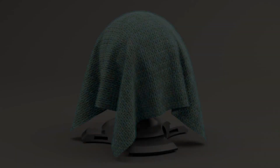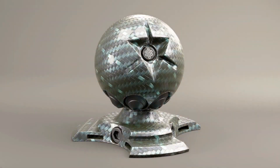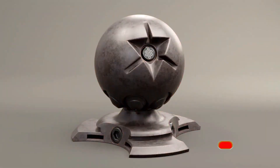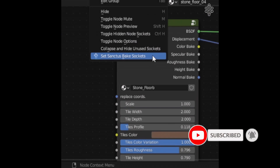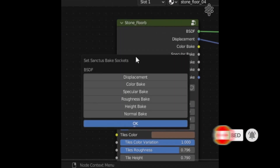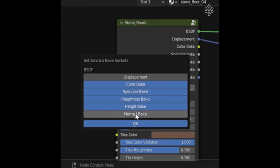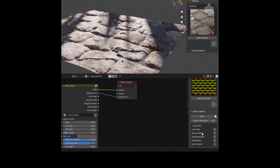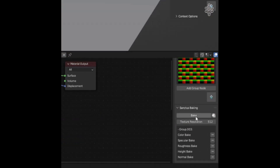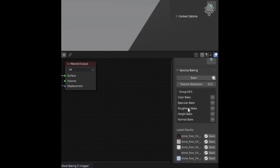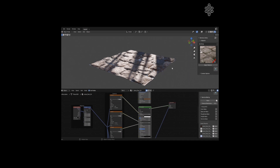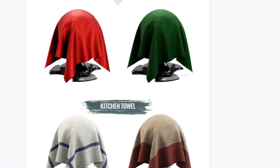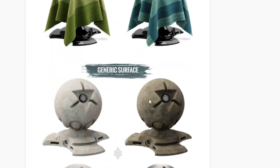Sanctus Library is a procedural material library that we talked about in an earlier video. The addon now offers easy baking, which is a feature that allows you to bake materials with few clicks so you can use the materials on other software like Unreal Engine, and also use multiple materials on a scene without slowing down the viewport. The new update also comes with new cool materials, as Sanctus is an ever-expanding library.